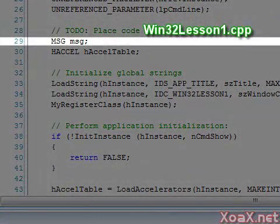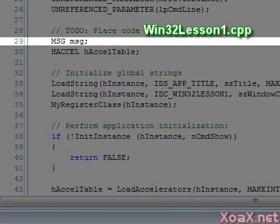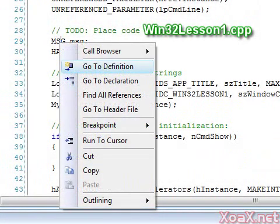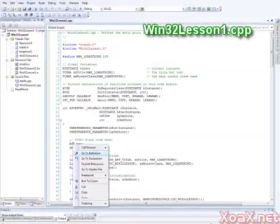On line 29, we see a declaration of an MSG struct. Right-click the type name to open the context menu, then left-click Go to Definition.